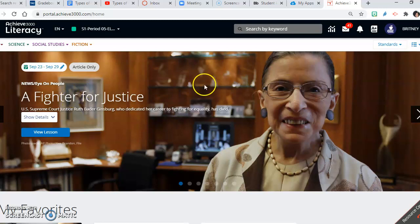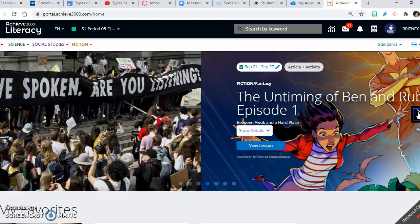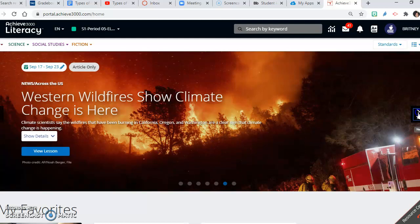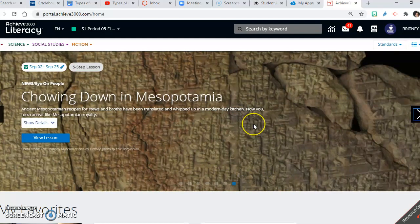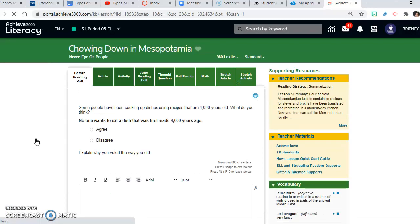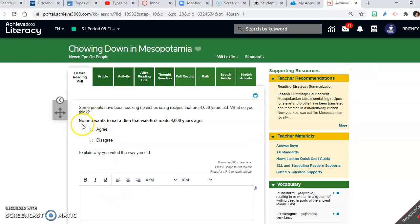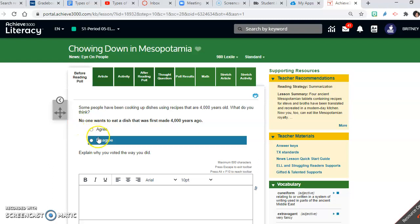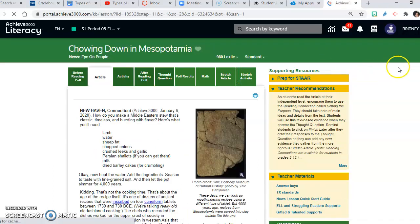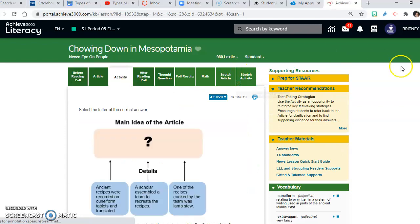Once you finish the pretest, you will be able to see different articles in your queue. The article you are looking for is 'Chowing Down in Mesopotamia' — this is only for my students in 5th/6th and 7th/8th period. You click 'View Lesson' and it will bring you to the article. You have a question that asks about your opinion and you will agree or disagree. Then you will read your article — you must scroll down to read the entire article. Next you will complete the 8 activity questions, and once you have completed those, you are finished.